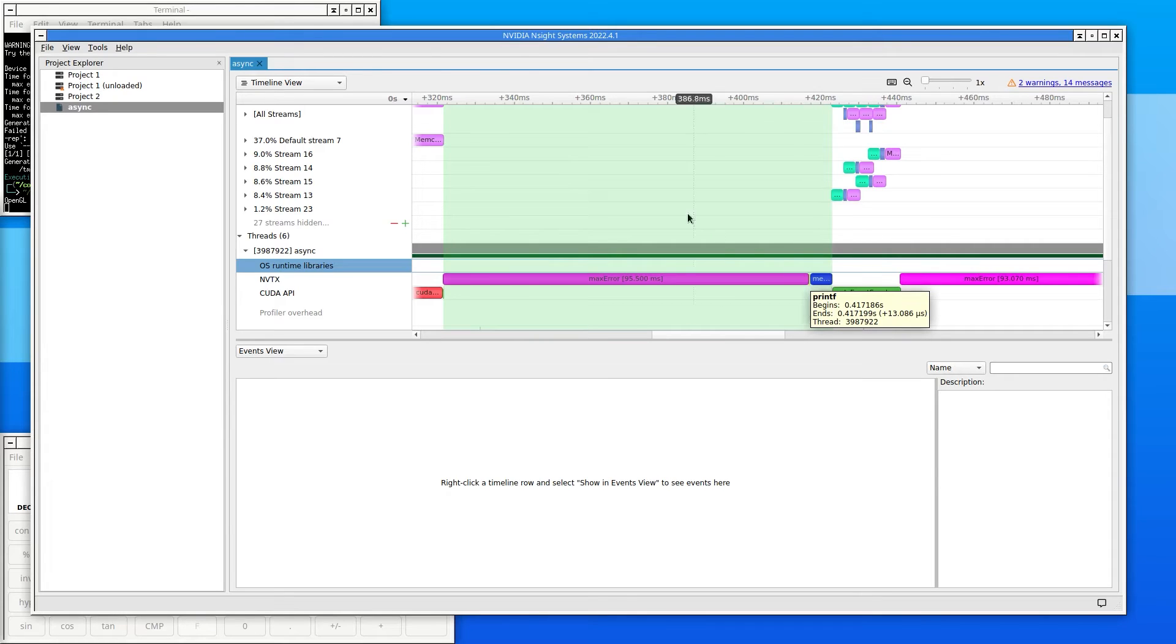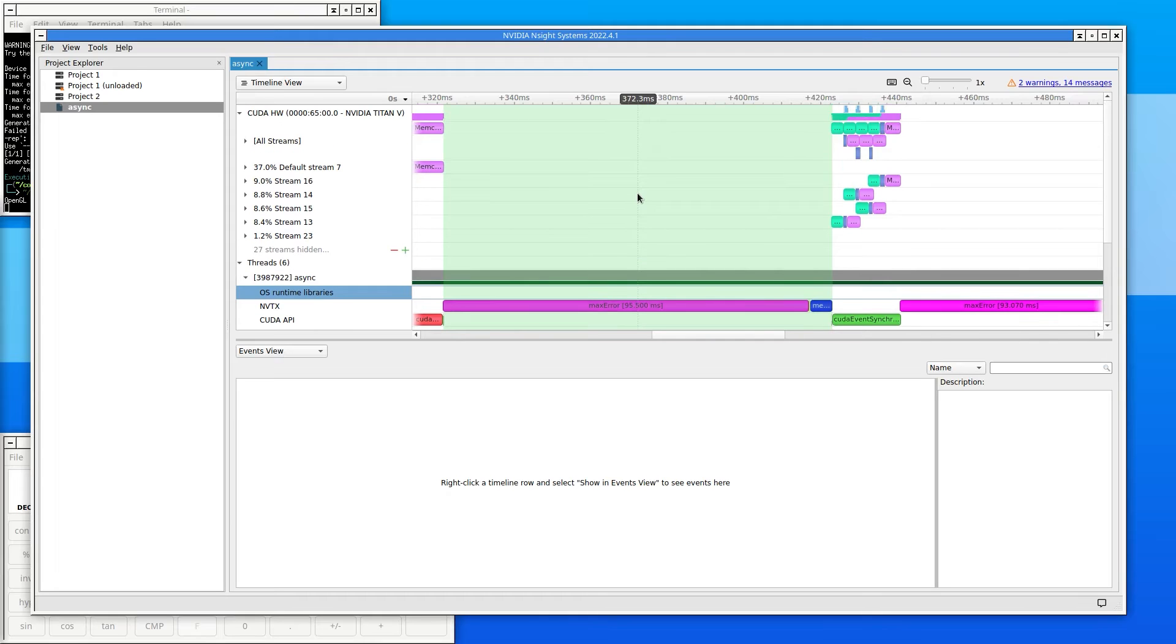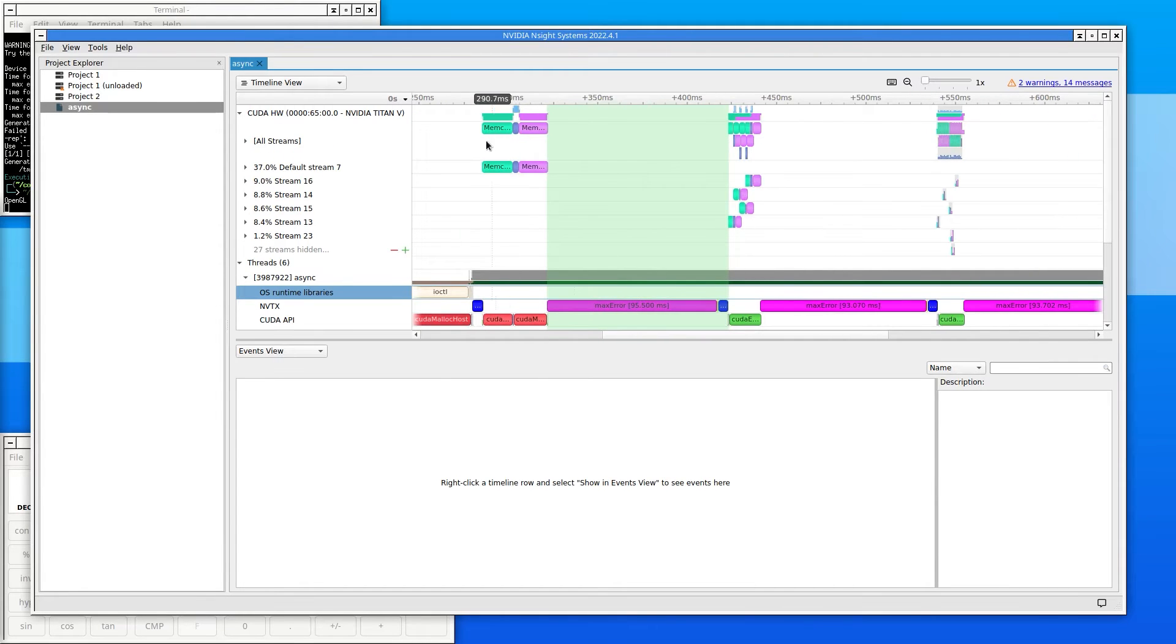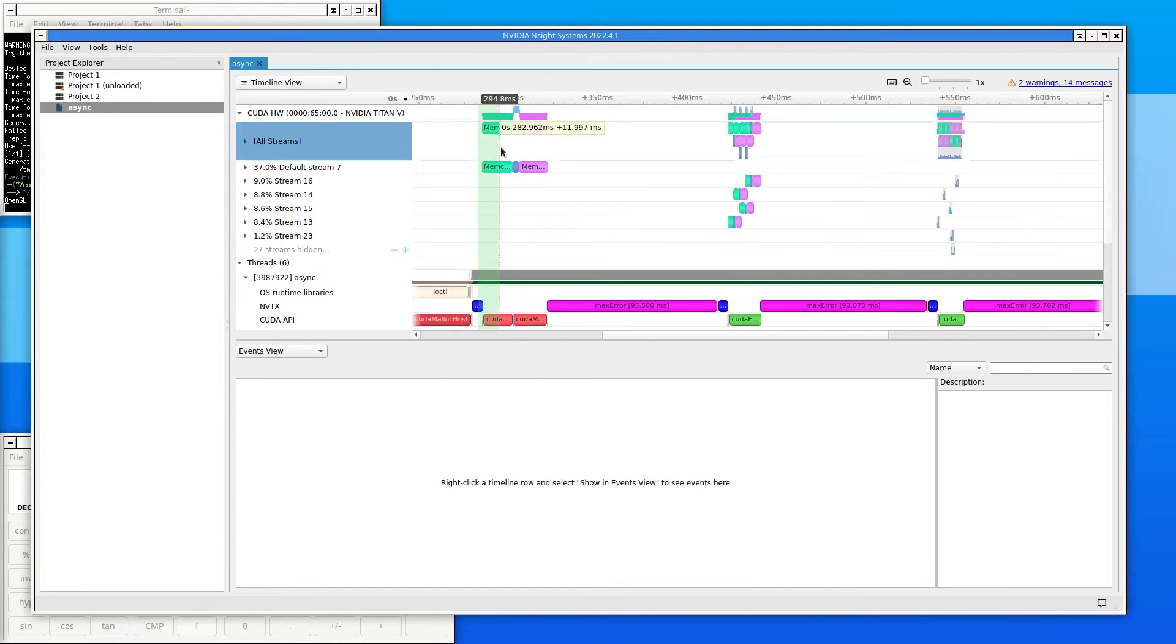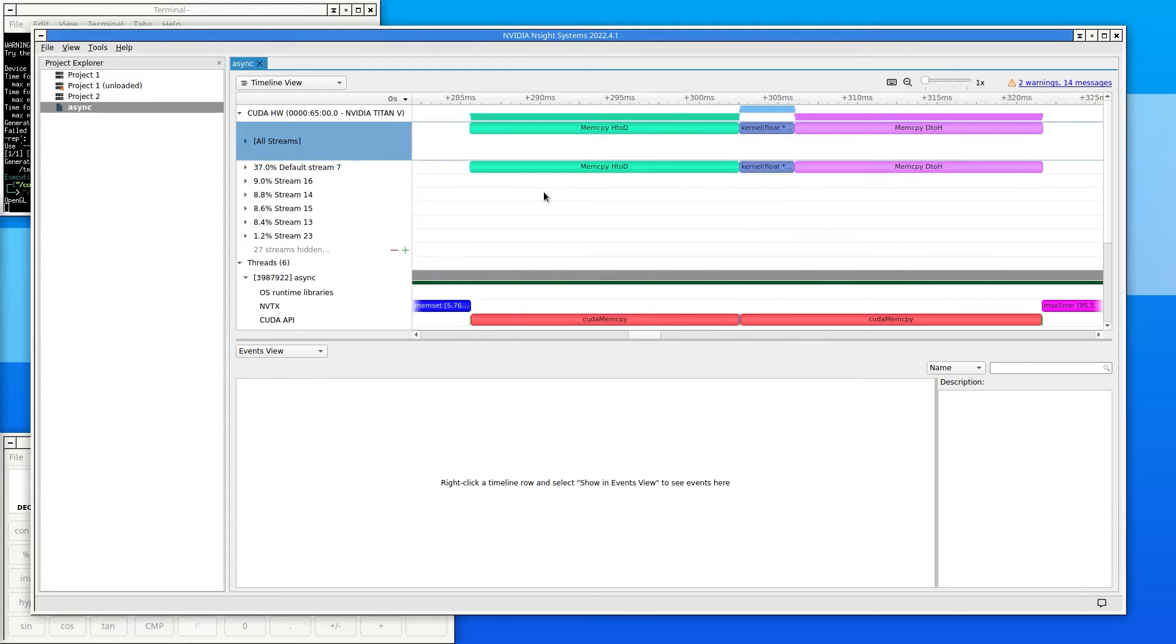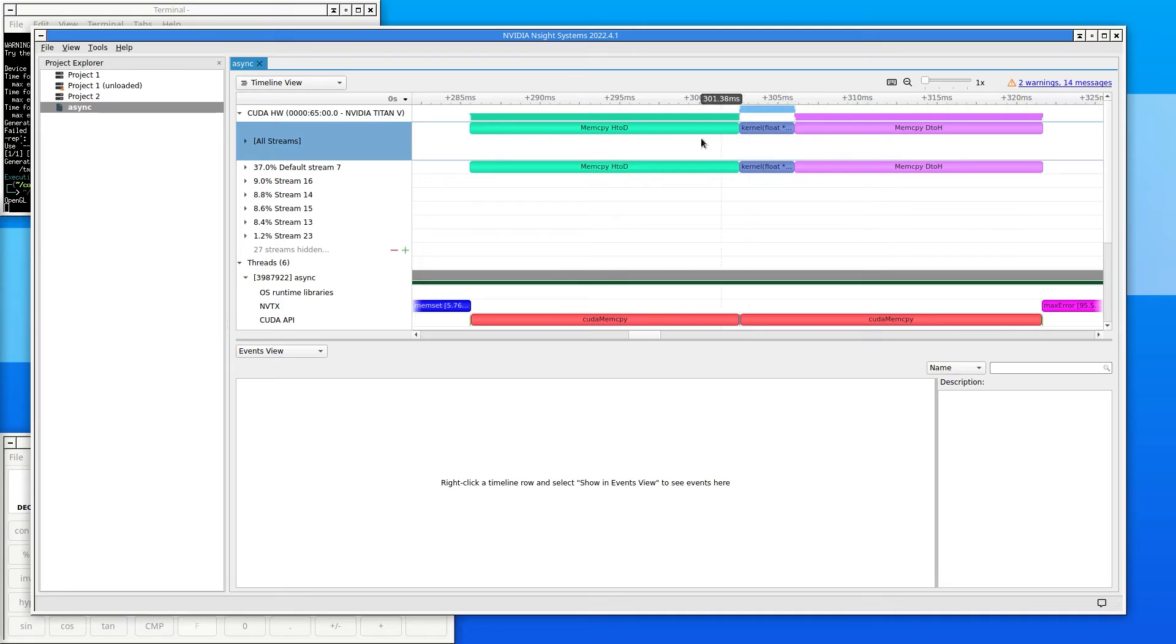To see what else the CPU is doing during the first trial, zoom in on the part of the timeline that corresponds to the GPU activity. There are two calls to CUDA memcopy. Those correspond to the memcopy calls in the code before and after the kernel. Click on the first one to highlight it.